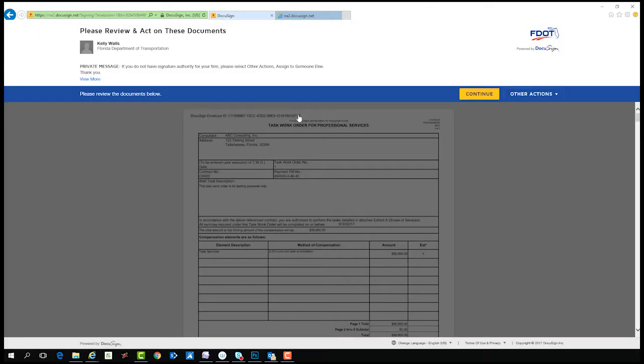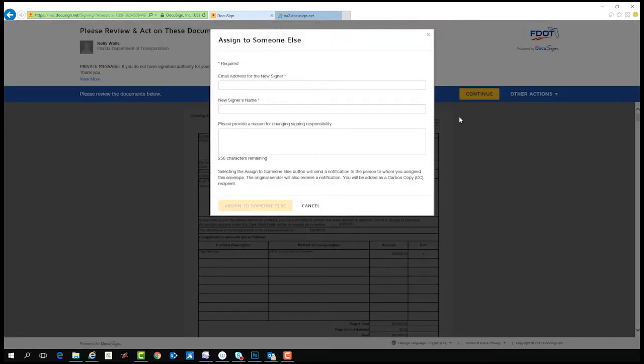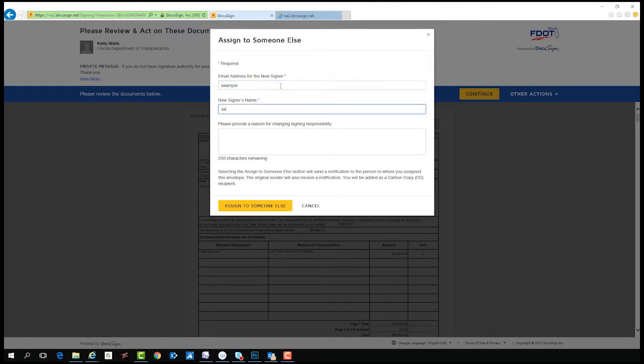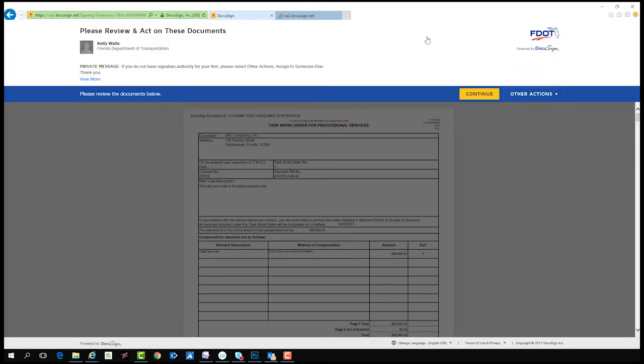If you do not have signature authority and need to assign the document to the appropriate person, select other actions assigned to someone else. You will receive a prompt to enter the name and email address of the person you are reassigning the document to. You also have the option of entering a reason for transferring signature authority. Once you've completed the required fields, select assign to someone else. The sender of the envelope will receive notification that you assigned it to someone else.